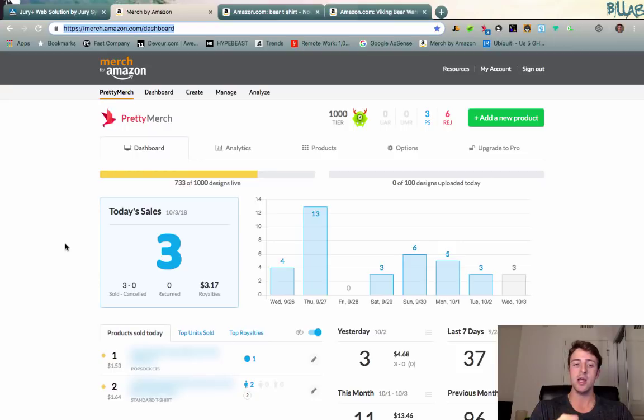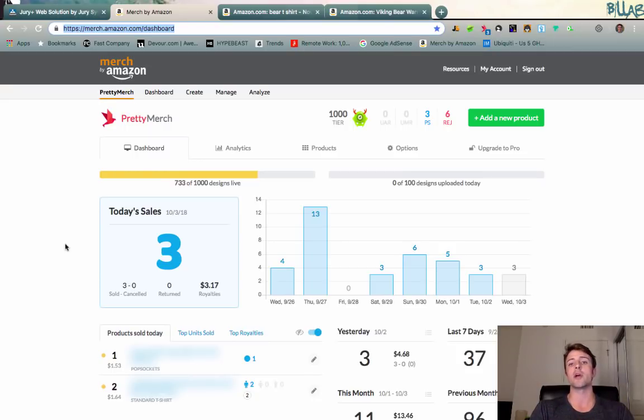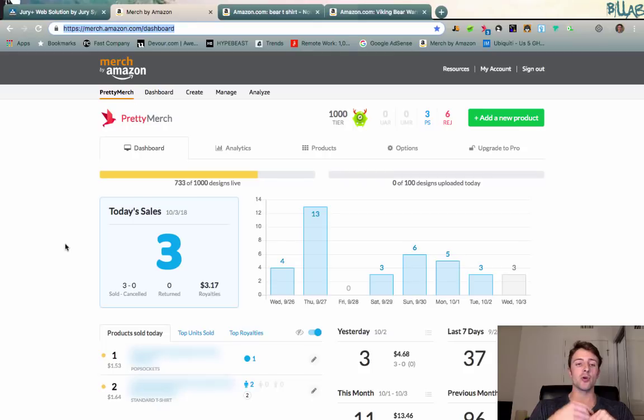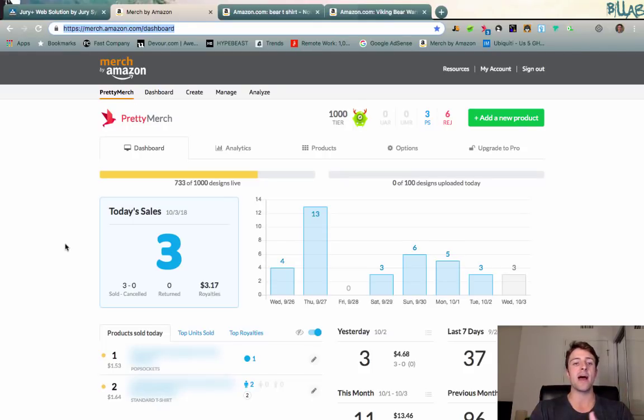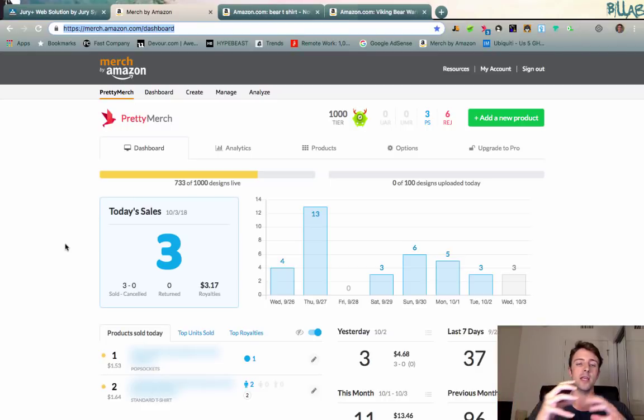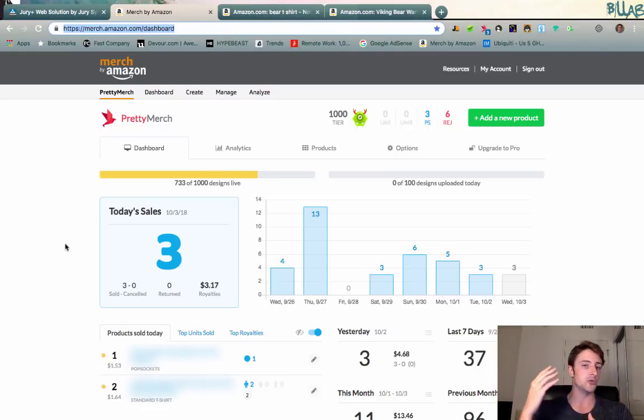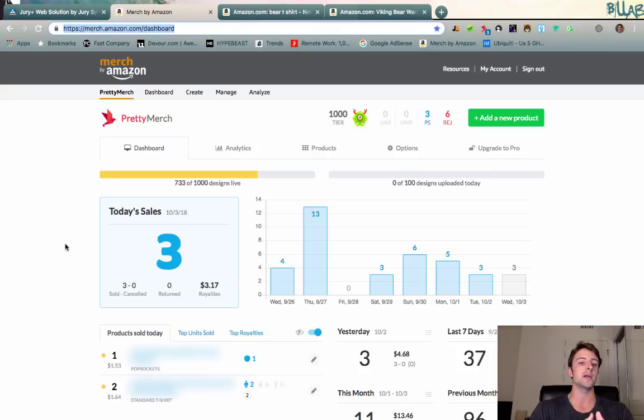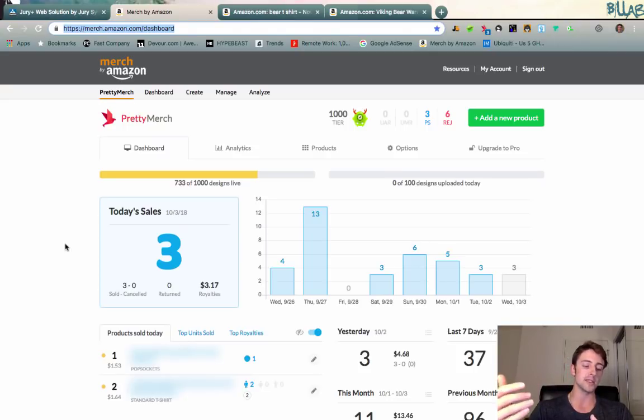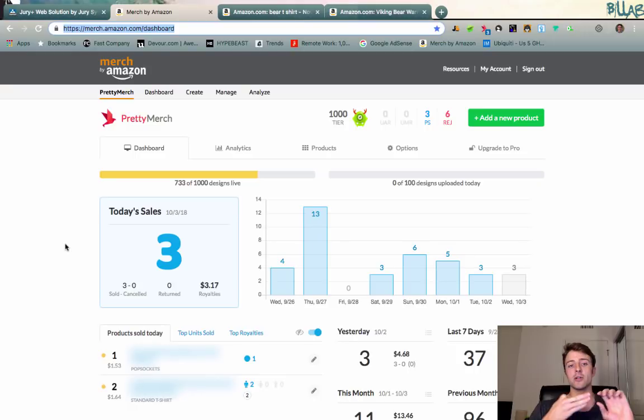Max out your available slots and tier up as quickly as possible. If you're right at that threshold where you're waiting to get tiered up, have your designer continue working on designs so that you can easily just go ahead and upload those and push them live as soon as you do get tiered up, which hopefully will happen in the next one, two, three weeks.